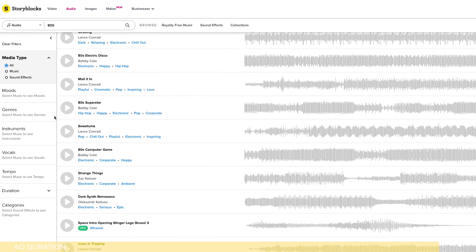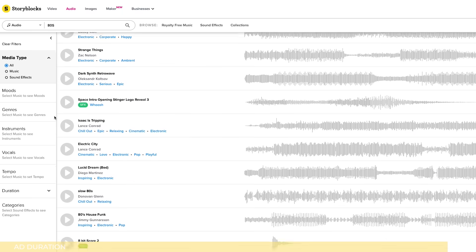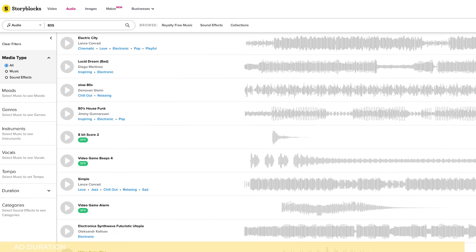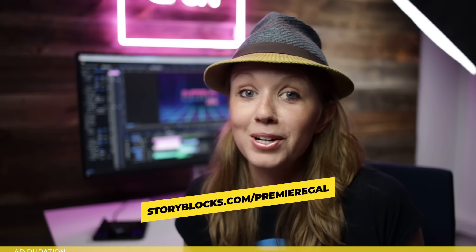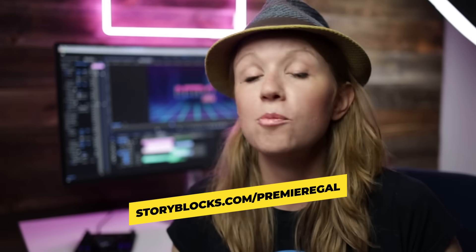If you want to try out an unlimited plan, go to storyblocks.com/premiergal. Thank you so much to Storyblocks for sponsoring today's video. Now let's jump back into the tutorial.